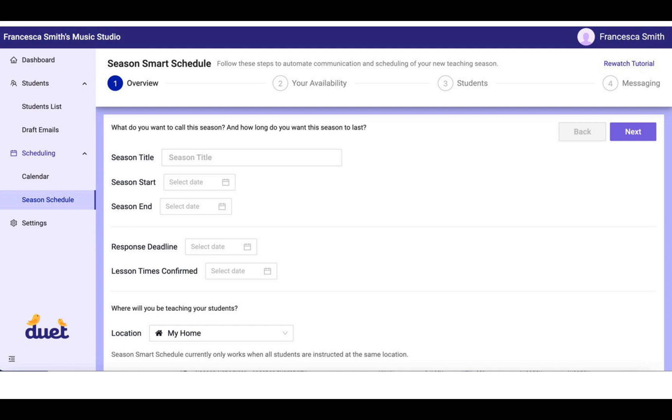The Season Start Date is the date that you would like these recurring lessons to start, and the Season End is the day you would like them to end. For instance, if I were planning a fall schedule, I might have the Season Start Date be September 1st, and I might have the Season End on December 31st.